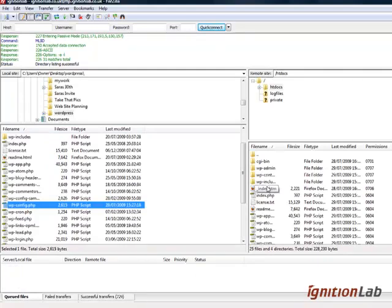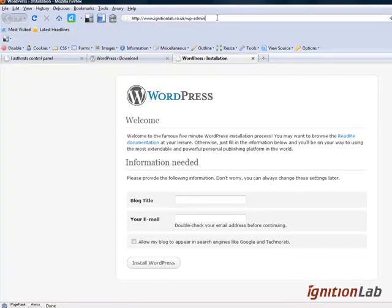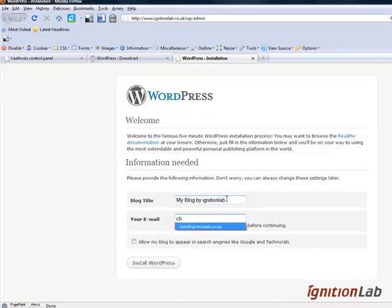That's all the files uploaded using the FTP details that we took earlier on. Now if we go over to our browser and basically it's just a matter of typing in your domain name forward slash wp-dash-admin, and then we have the WordPress installation. So we're going to give the blog a title and we can always change this, so we'll just call this my blog by Ignition Lab. Then we just pop in an email, we'll just pop in my email there, and we'll just click install WordPress.